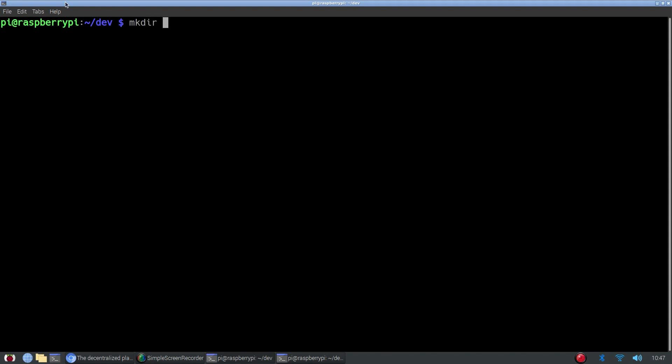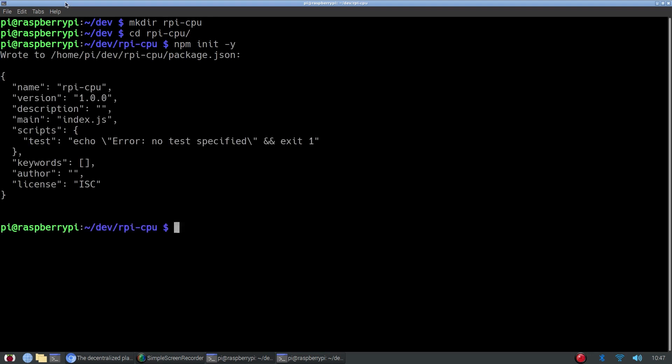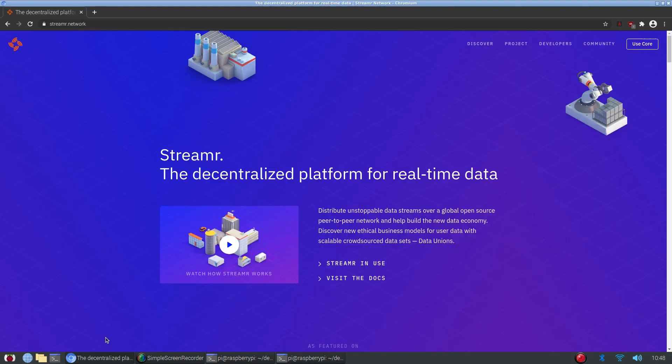So I'm going to call mine rpi-cpu. And then we can create our package.json by running npm init -y. And the first thing we can do while we're waiting is install streamer client npm package. That's going to take a while, so while that's going on...